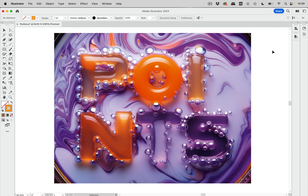We need two things for this. We need a structure reference that tells Firefly where everything needs to be placed, and in the case of text, also what kind of text we want — because Firefly, like most AI generators, cannot do anything with text. It doesn't know the concept of it; it's just shapes. So we use a structure reference to tell it what we want.